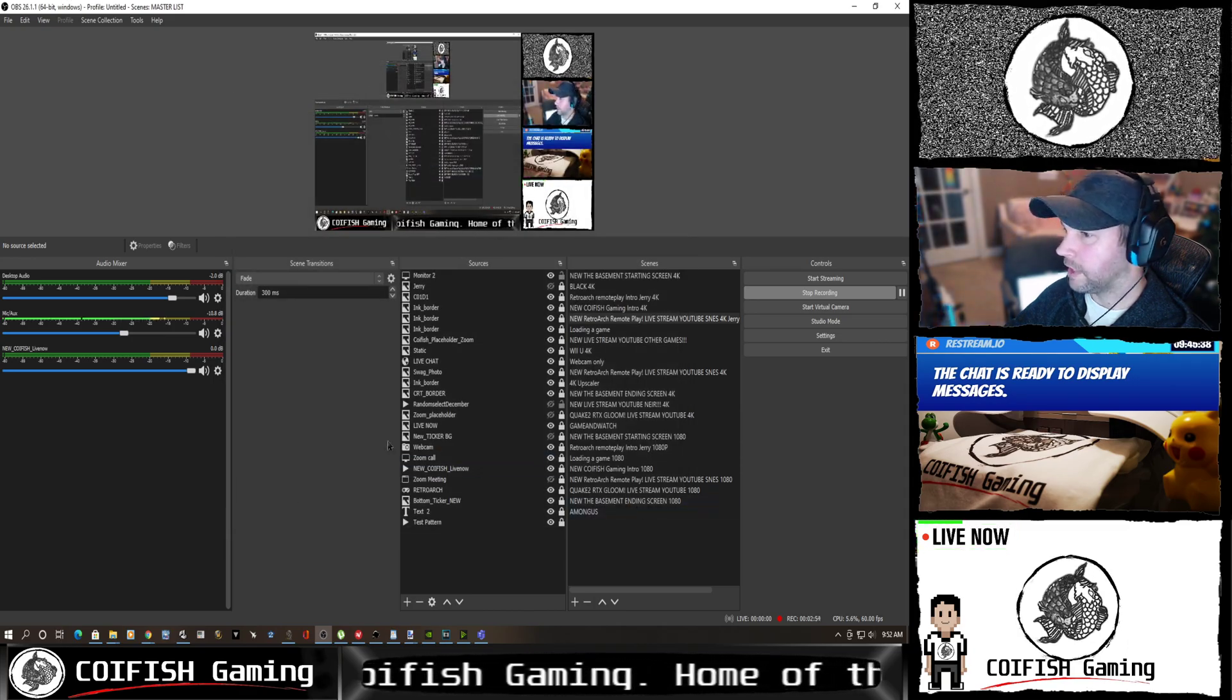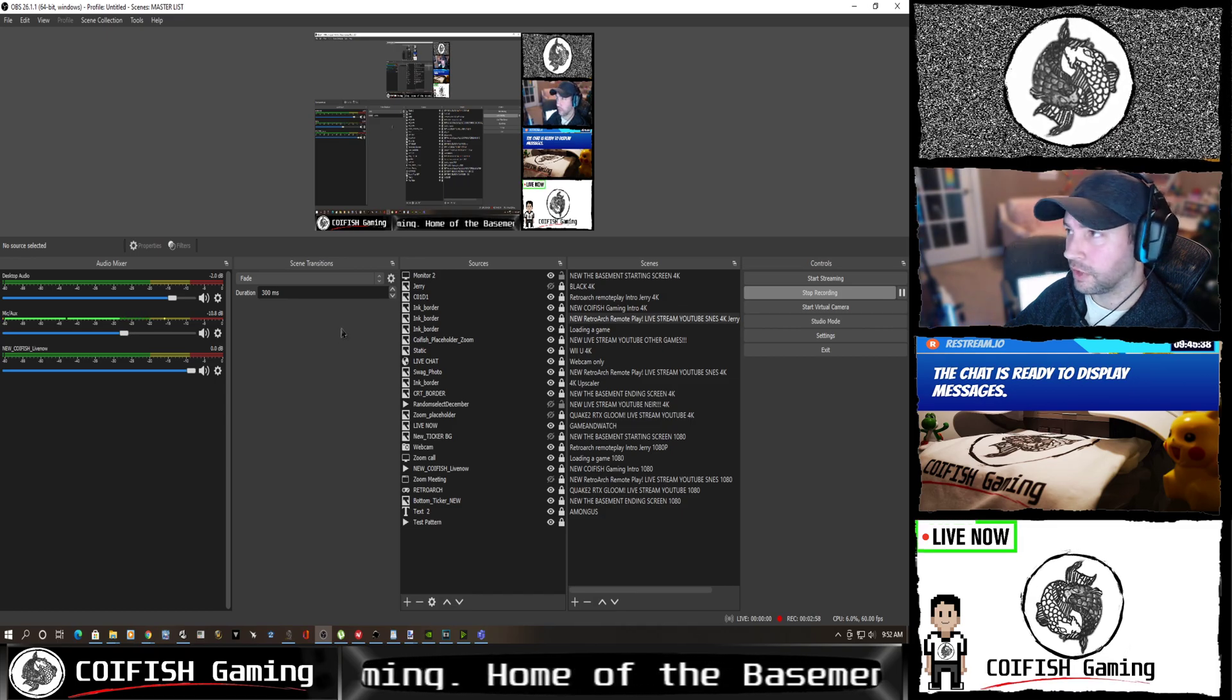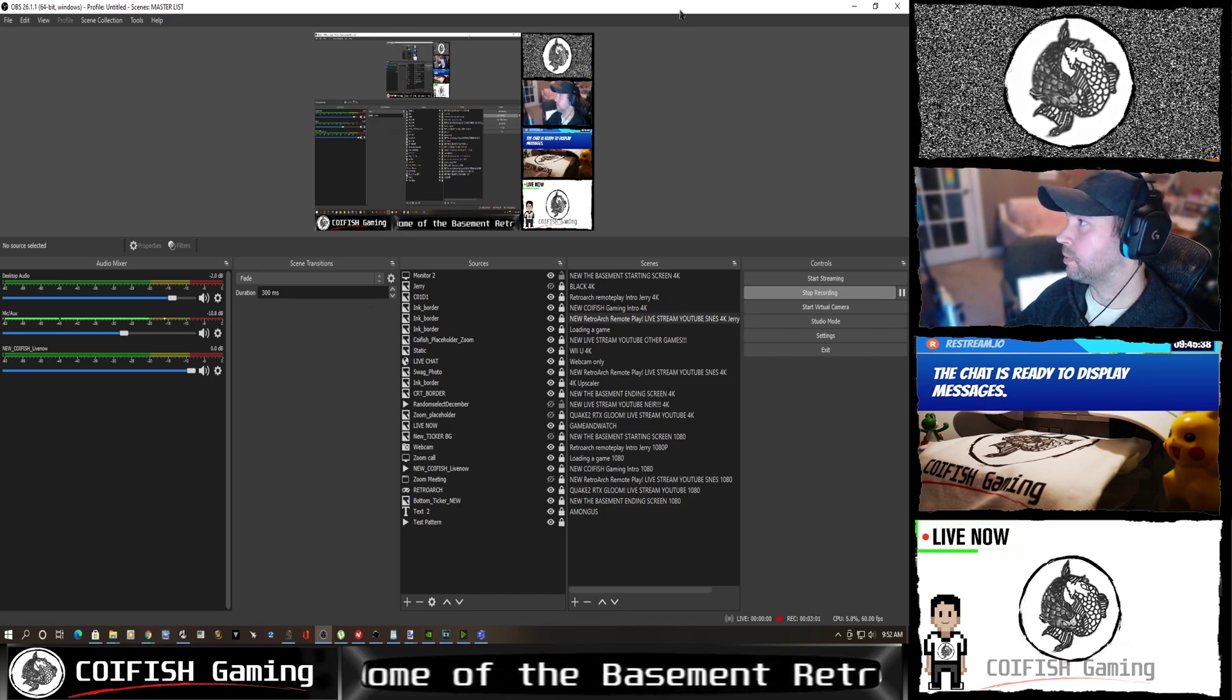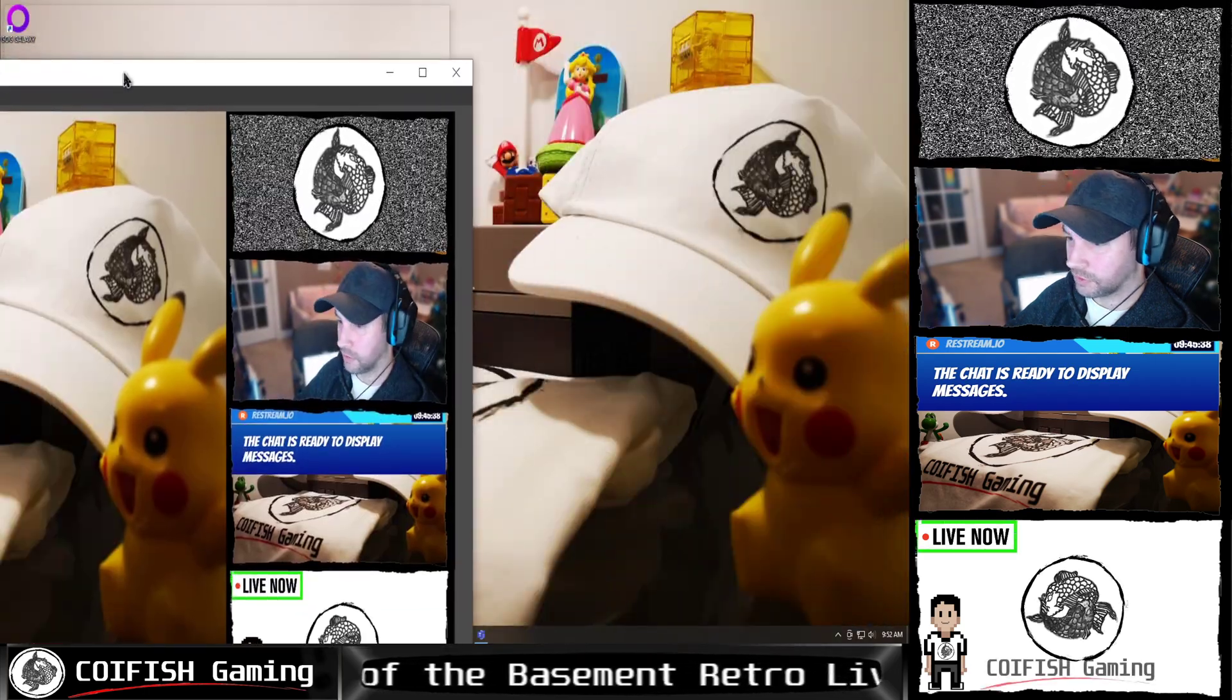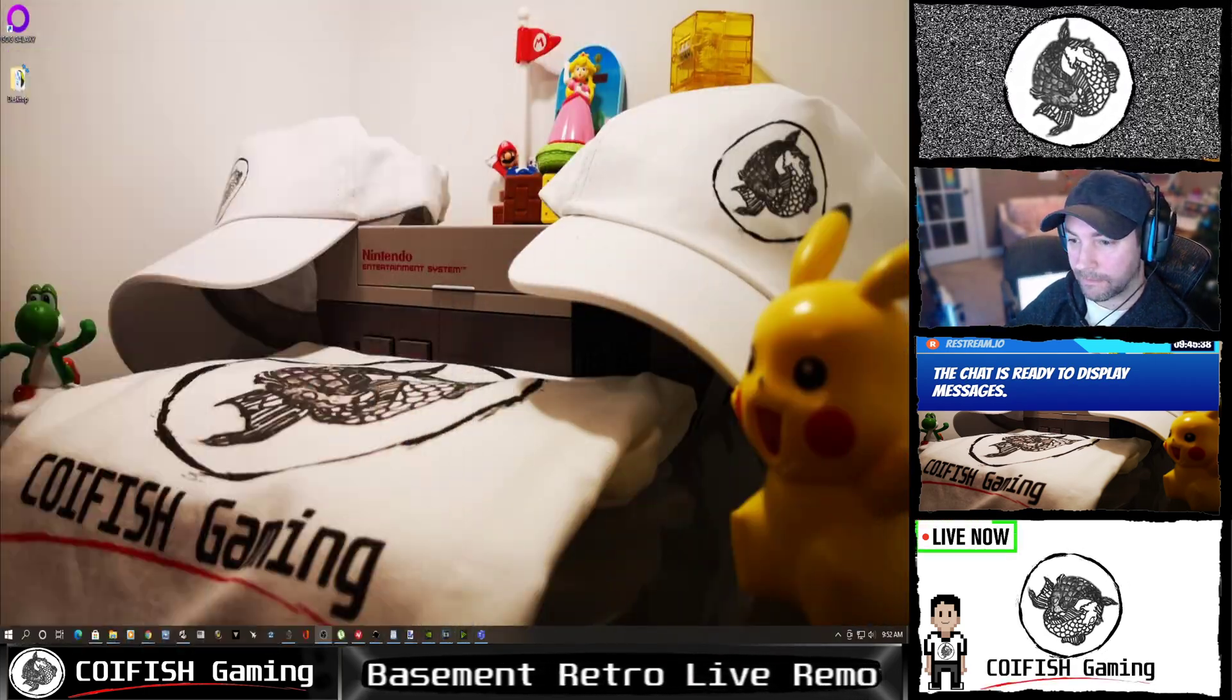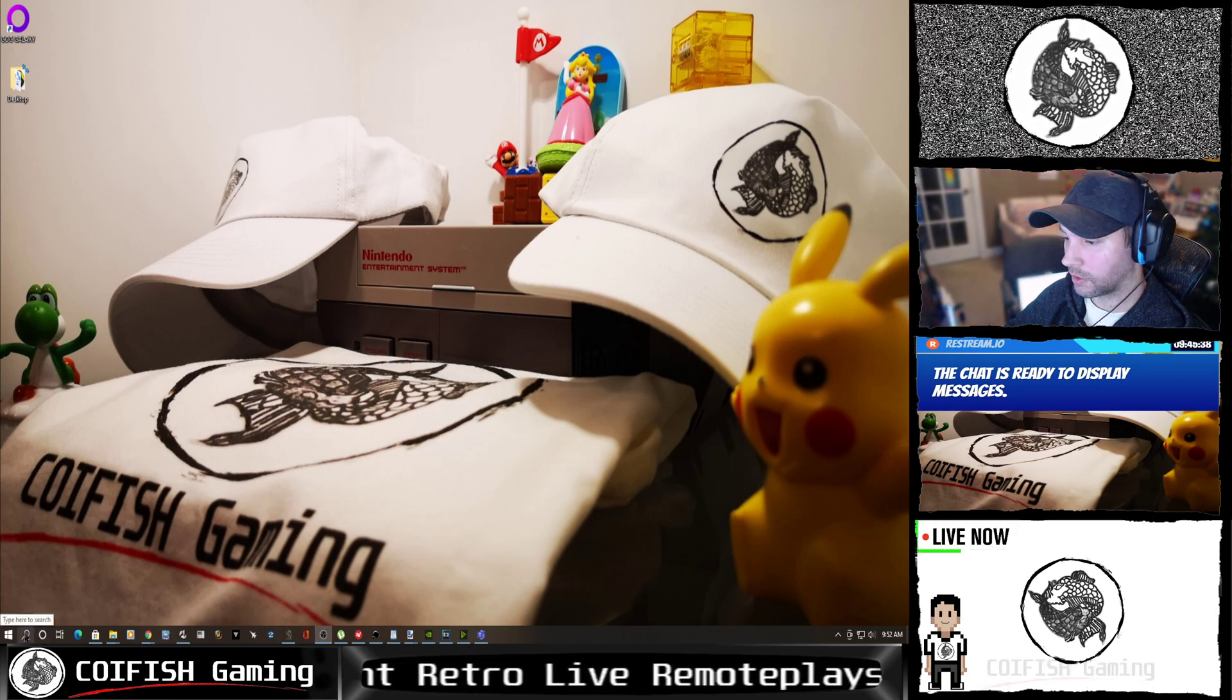So that's it for OBS. What I'm going to show you guys next is how that interfaces to a lot of the retro play that I do. So I'm just going to move over here. You're going to see everything disappear.